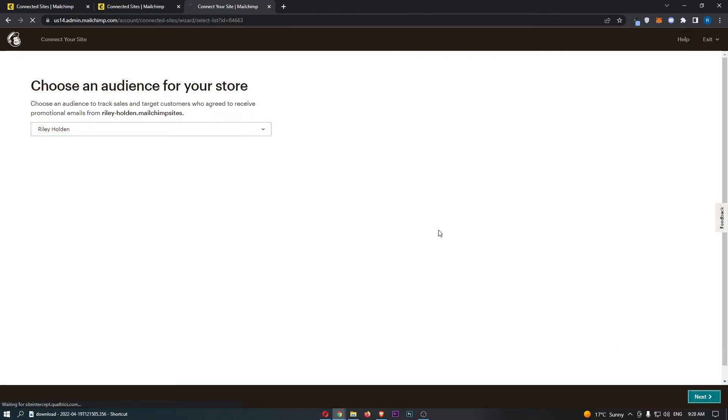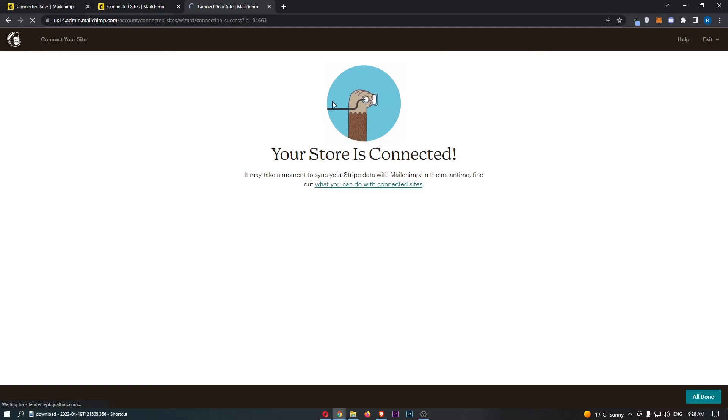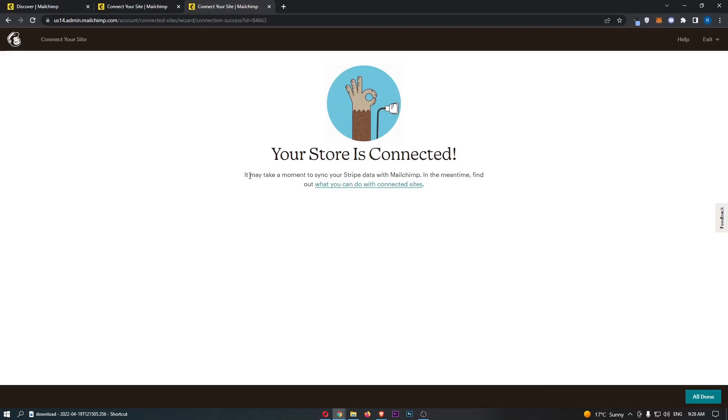So we can select the audience, and as you can see your store is connected, and that is how you can integrate MailChimp with Stripe.